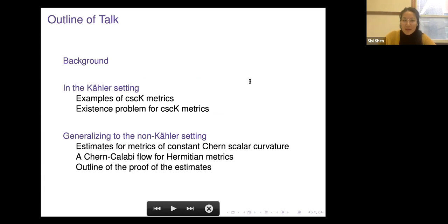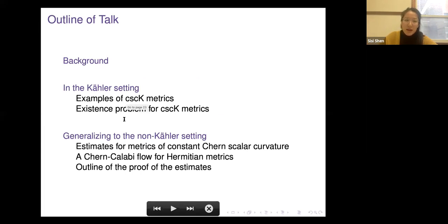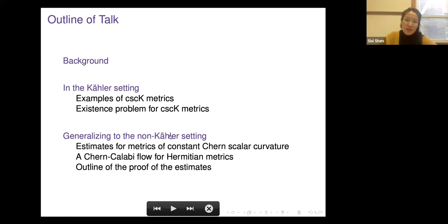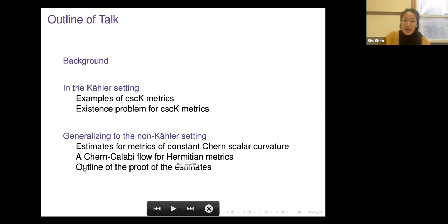I'm going to outline my talk. We're going to start by discussing some background and setup, then move into problems in the Kähler setting, where I'll give some examples of constant scalar curvature Kähler metrics — that's what CSCK stands for — and discuss the existence problem for CSCK metrics. From there, we'll discuss how all this theory in the Kähler setting can be generalized to the non-Kähler setting, where we'll talk about estimates for metrics of constant Chern scalar curvature and a Chern Calabi flow for Hermitian metrics.